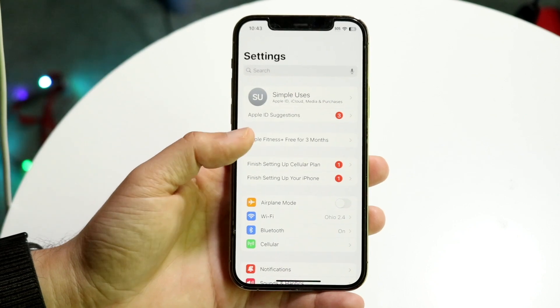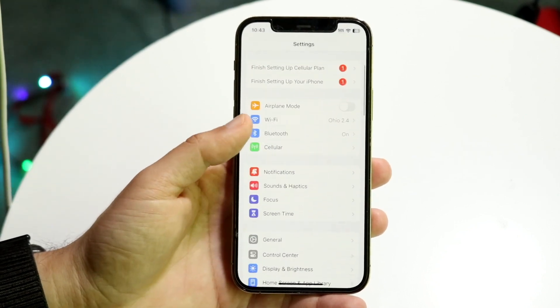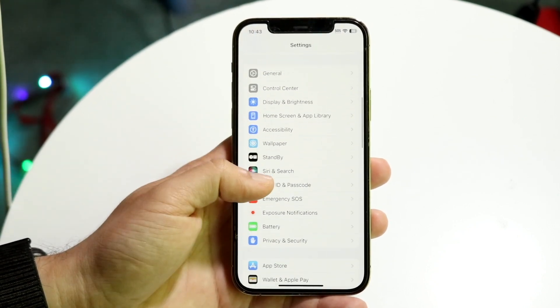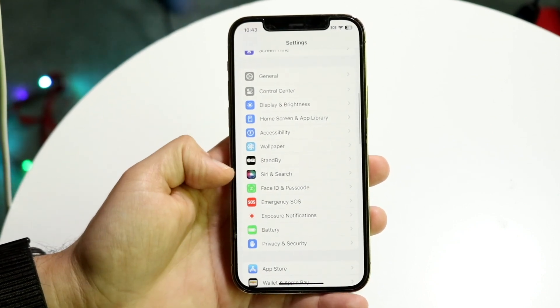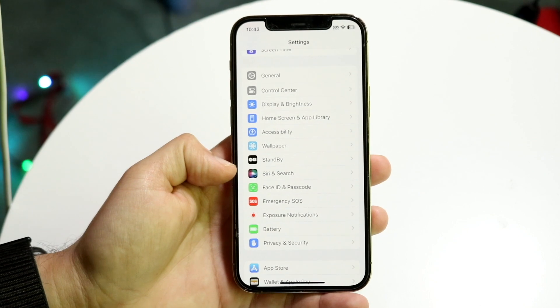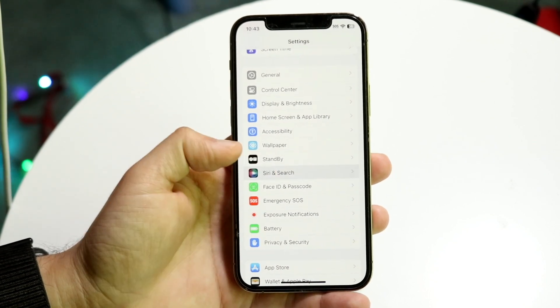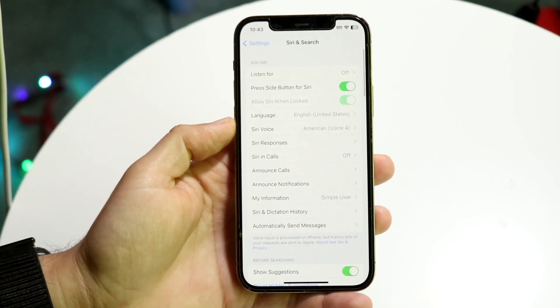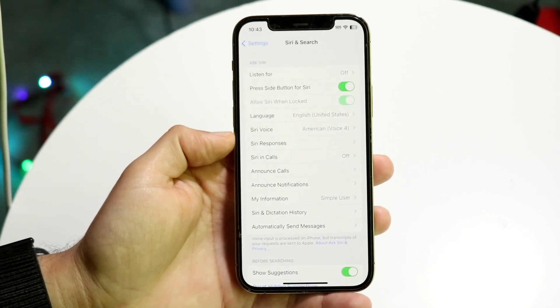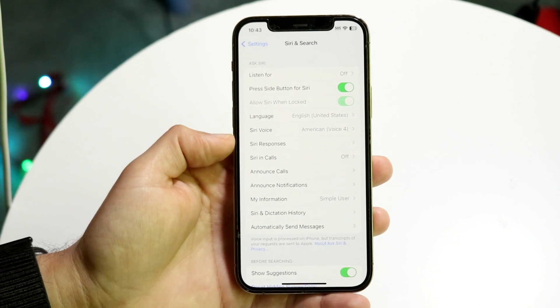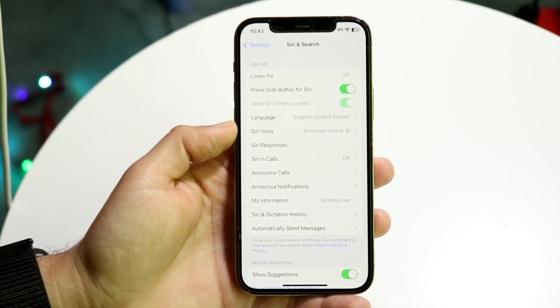So we want to make our way over to Settings just like this, and we want to go ahead and scroll down until we see Siri and Search. Then you want to go and tap on Siri and Search right there, and right here you will see Siri Voice.